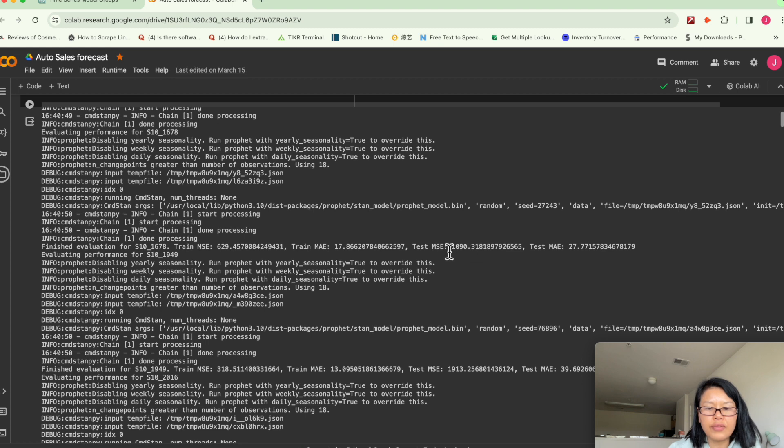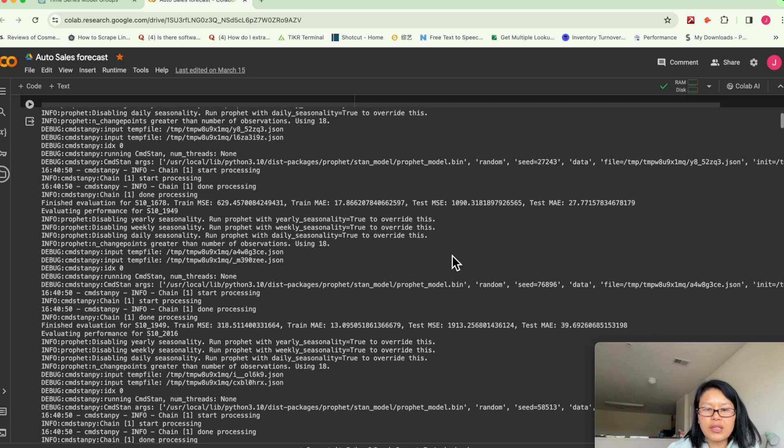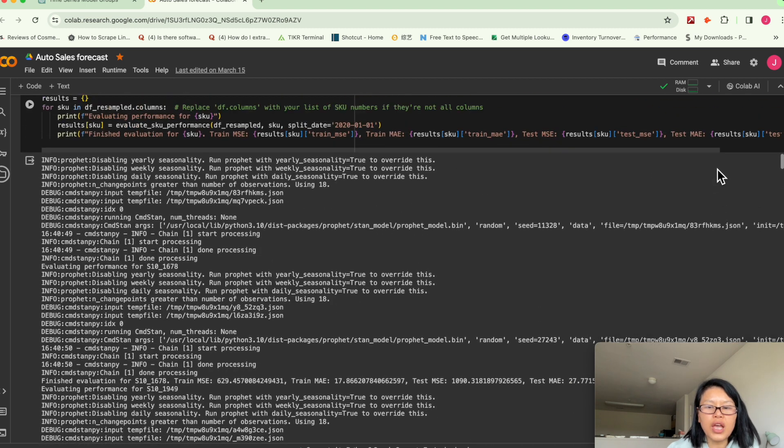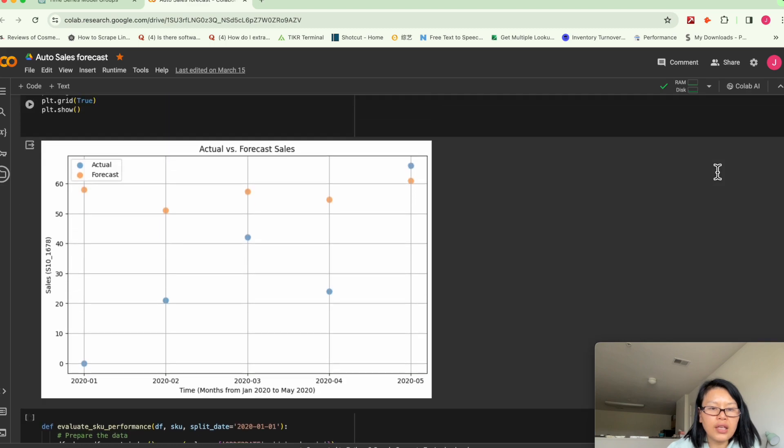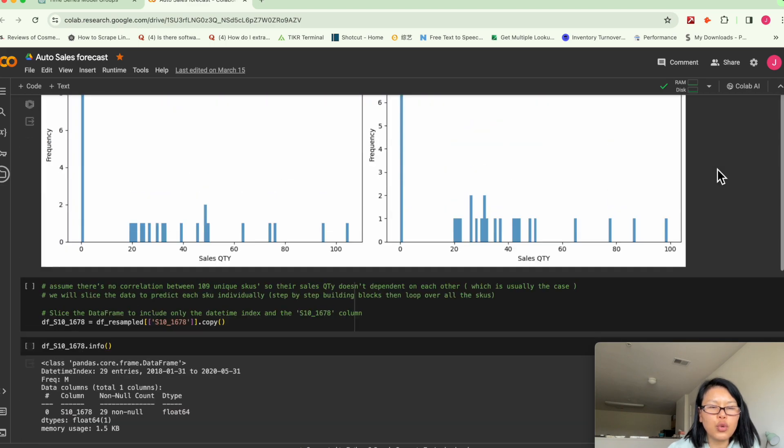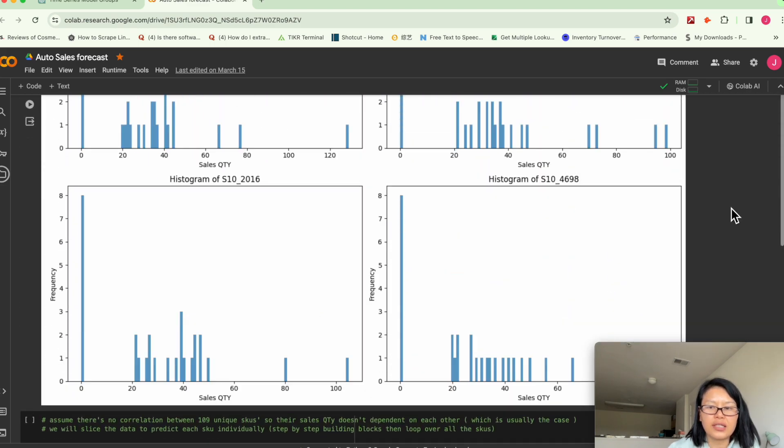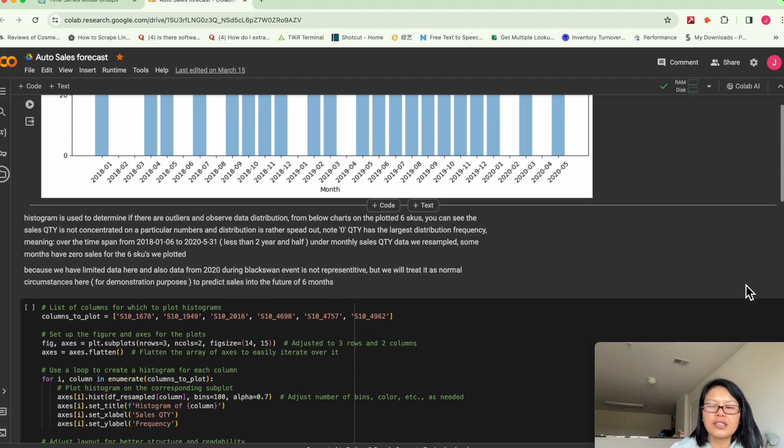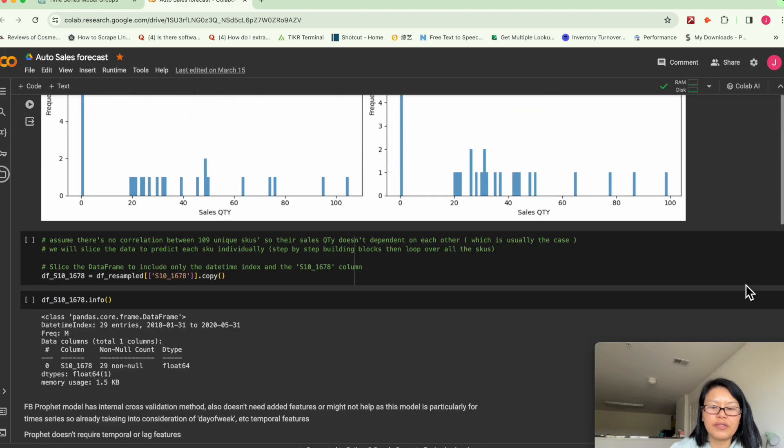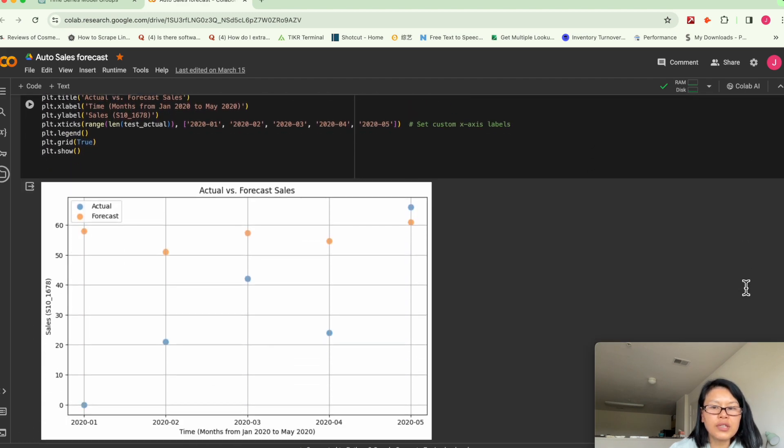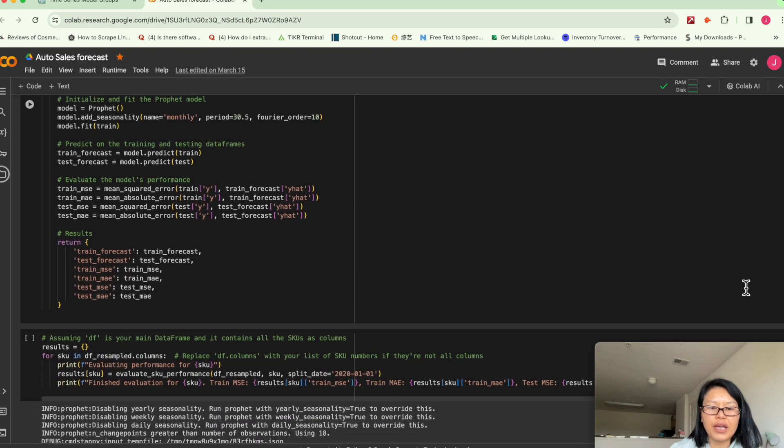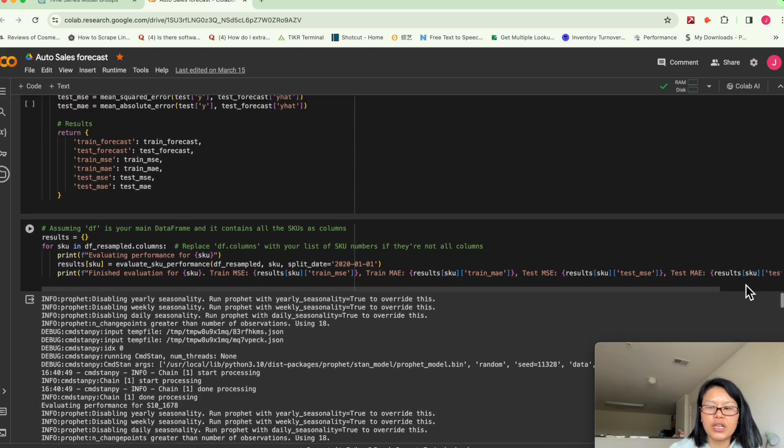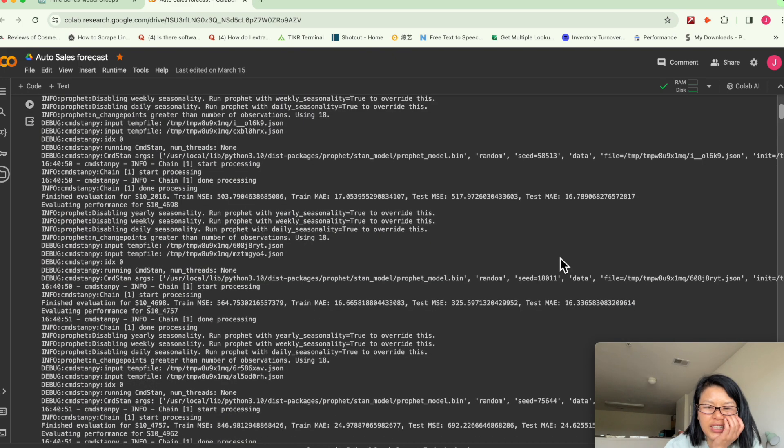I think the reason is we only have, in this case, we only have two years of data sets here. Less than two and a half worth of data set. So sometimes model doesn't perform that good if you only have very limited data.